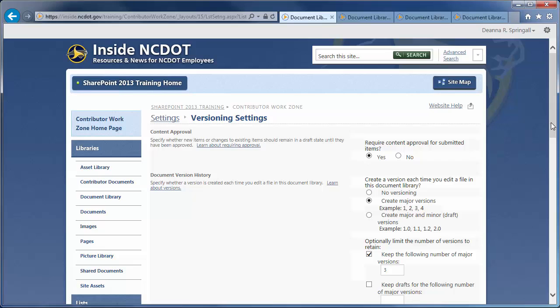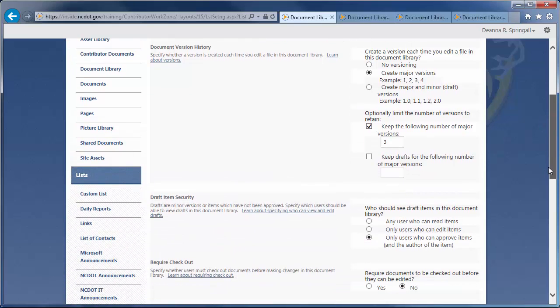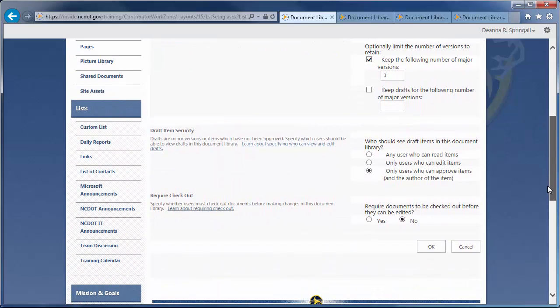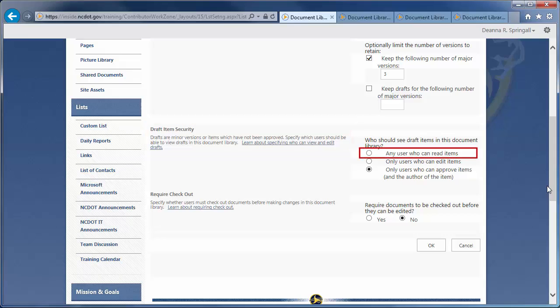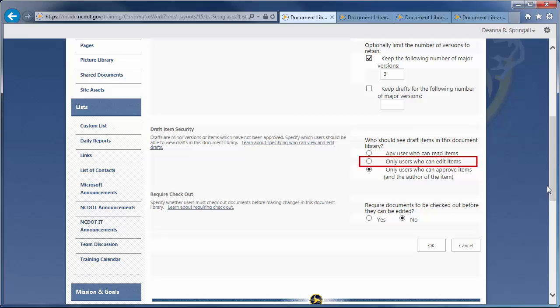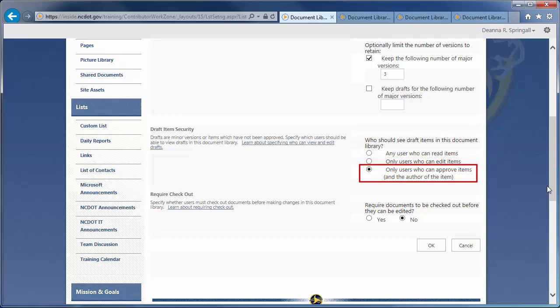Options under Draft Item Security become available, so you can determine who can see files that have not been approved. You can choose among any user who can read items, only users who can edit items, or only users who can approve items and the author of the item. Generally, the last option is the one that's most suitable. Click OK.